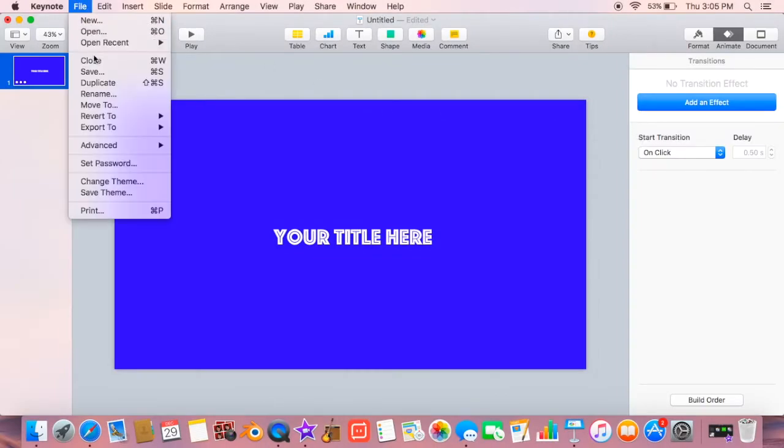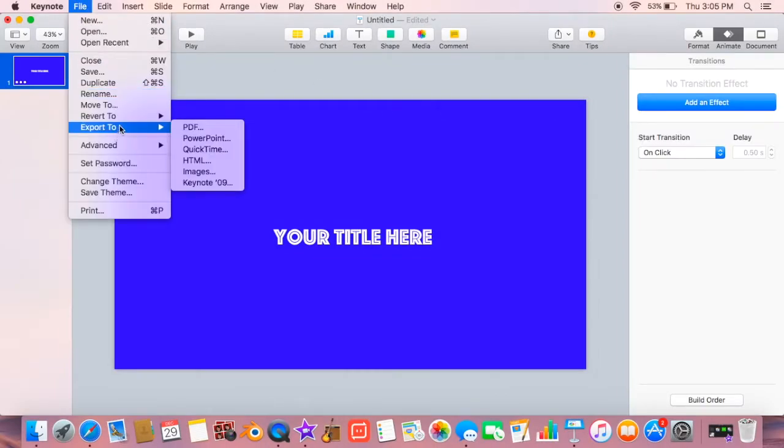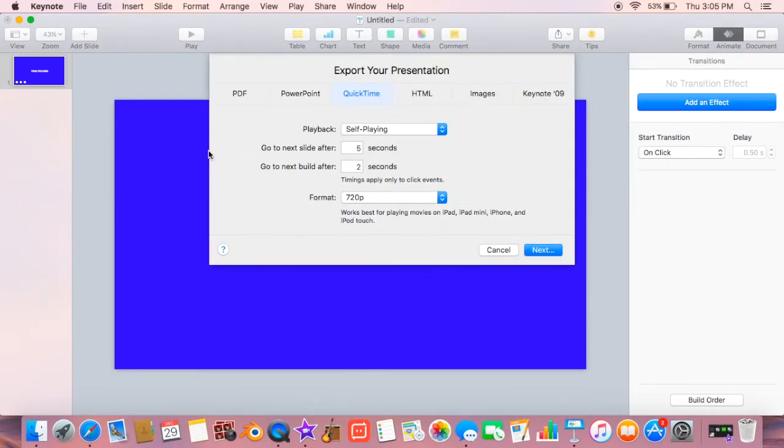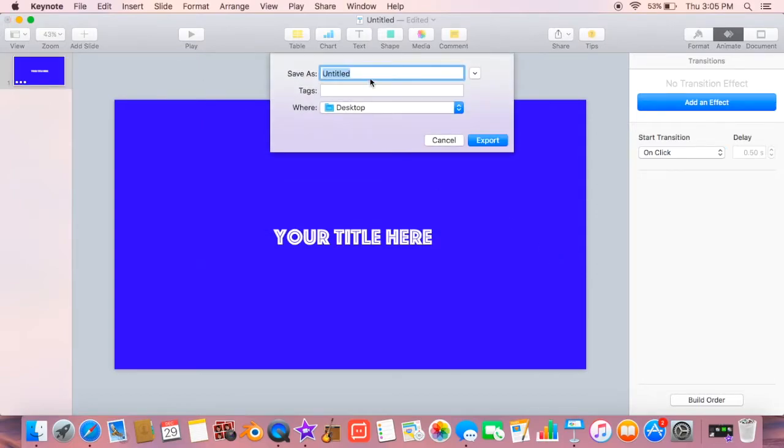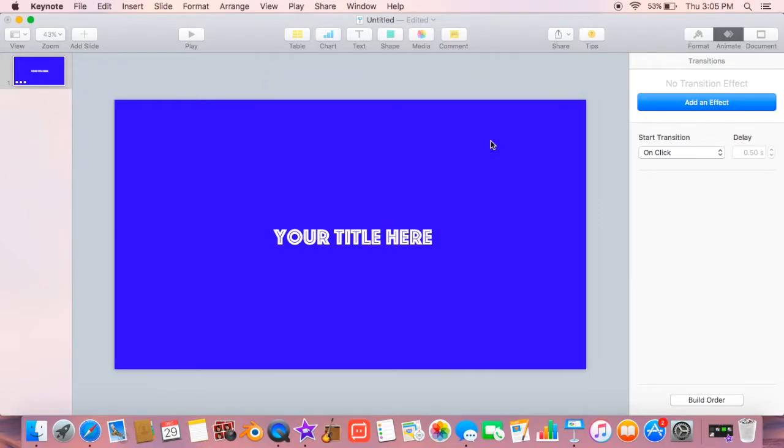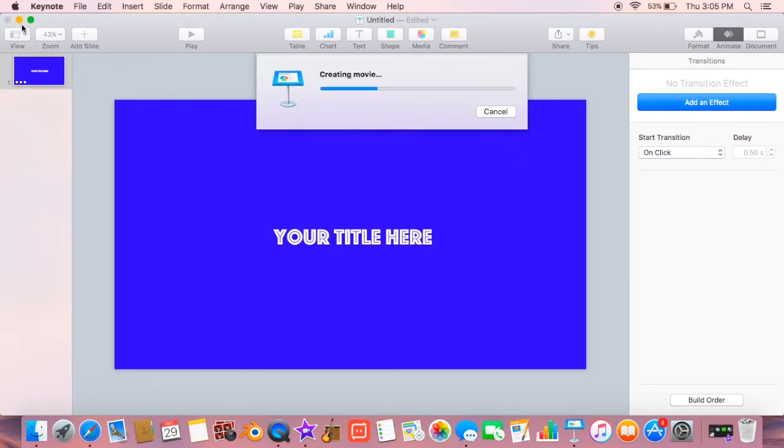Okay, so it was short and sweet, and now you go to export to QuickTime and save it. I'm just going to save mine as your text here, which is what I put in the text. And I'm going to save that to my desktop.